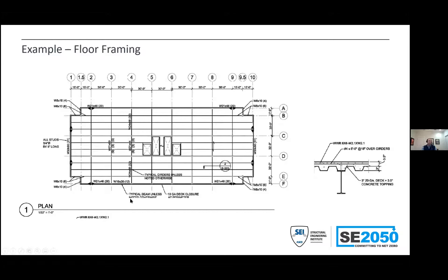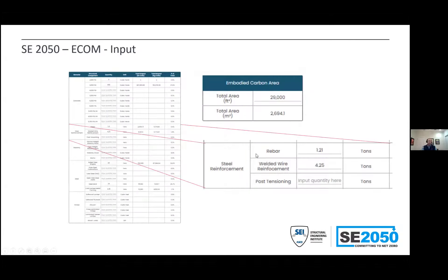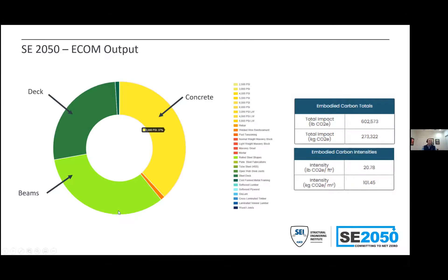To illustrate how a team might use ECOM, consider a simple steel-framed office building: a normal floor plate, corrugated deck, concrete topping with welded wire fabric, and rolled shapes. The hardest part is probably getting quantities together. You enter quantities along with basic square footage information, and you get a donut chart showing what's causing the embodied carbon based on your chosen assembly. It's based entirely on industry-average North American EPDs — a first starting point to look at embodied carbon hotspots in your structure.